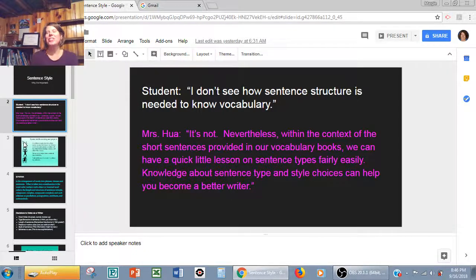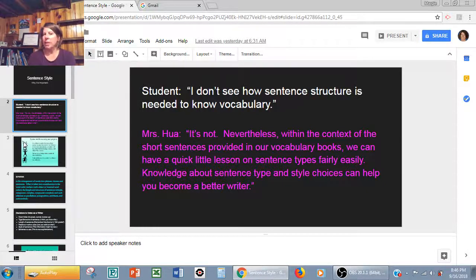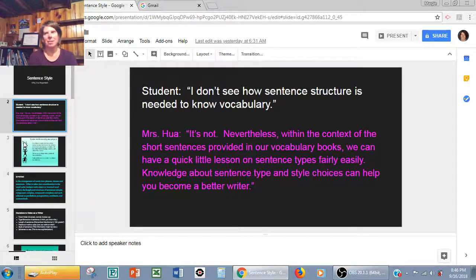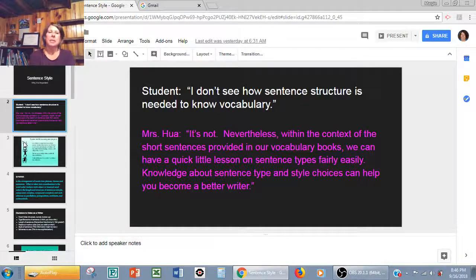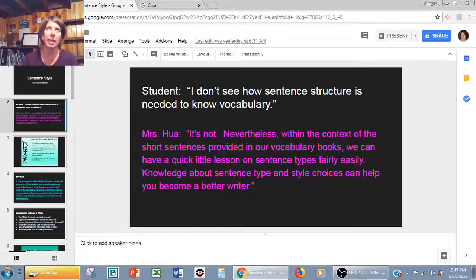So there's a student who says, I don't see how sentence structure is needed to know vocabulary. And really it's not. I just figured since there are all those sentences within our vocabulary books, we can have these quick little mini lessons on sentence types fairly easily rather than doing a bunch of worksheets and labeling the sentences as simple, compound, complex, and compound-complex. If you know about sentence type and style and why and how writers use those, hopefully you will apply them to your own writing, make your writing stronger, and see how different types of sentences can have an effect on the reader.